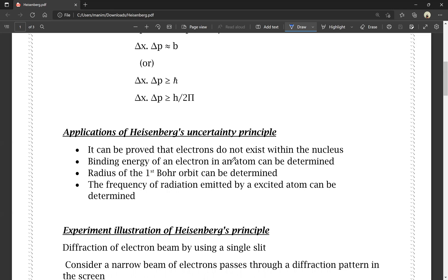The binding energy of an electron in an atom can be determined using the Heisenberg Uncertainty Principle. The radius of the first Bohr atom can be determined. The frequency of radiation emitted by an excited atom can also be determined using the Heisenberg Uncertainty Principle.